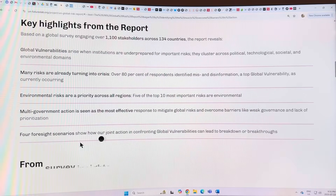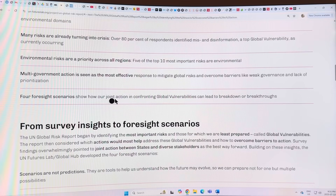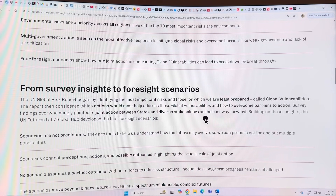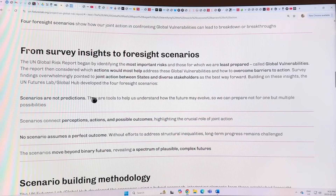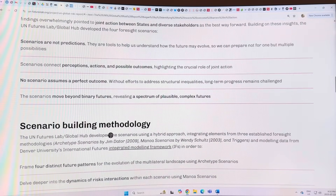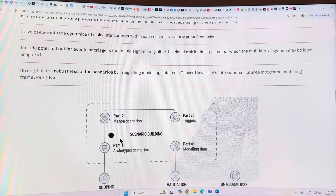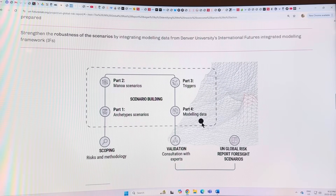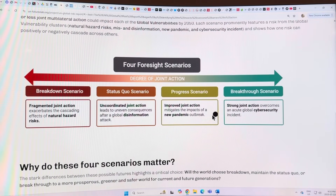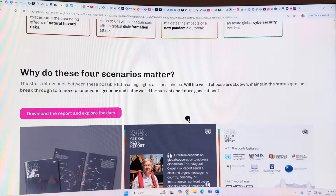Multi-government action is seen as the most effective response. They give different scenarios on global vulnerabilities leading to breakdown or breakthroughs. These scenarios are not predictions, but they connect perceptions, actions, and outcomes. One scenario - the Gnosis scenario - assumes a perfect outcome. They develop these scenarios to give you some idea of what risks we should worry about most and what risks we can actually do something about.